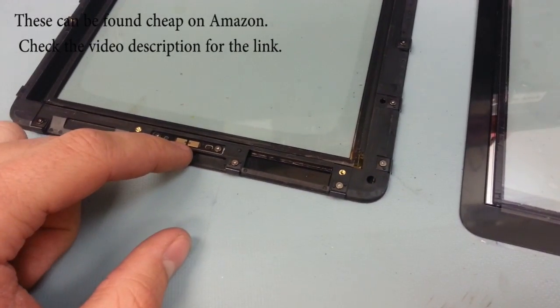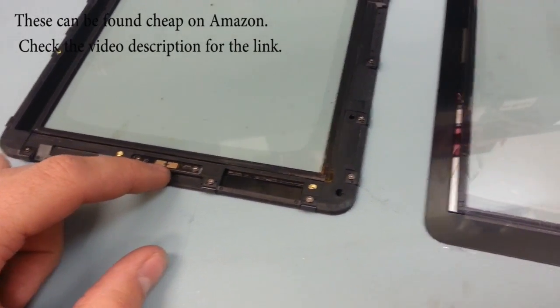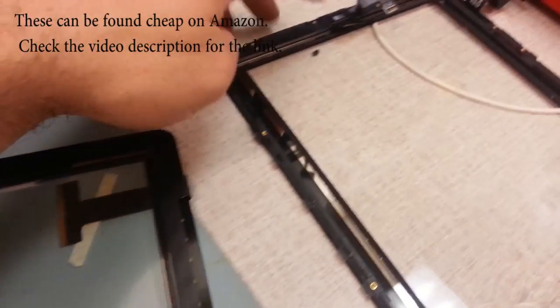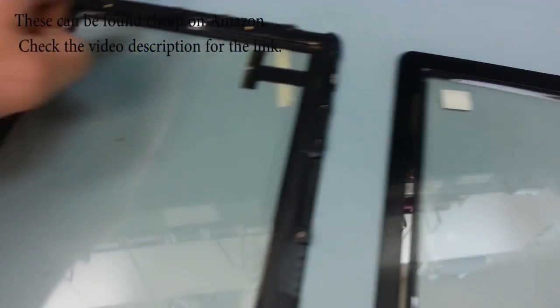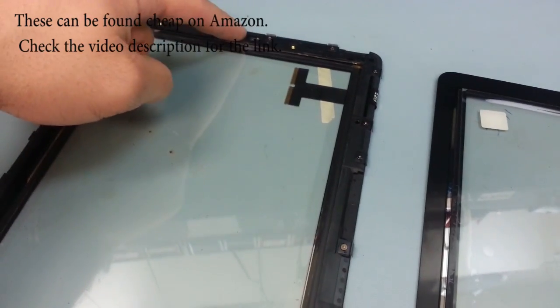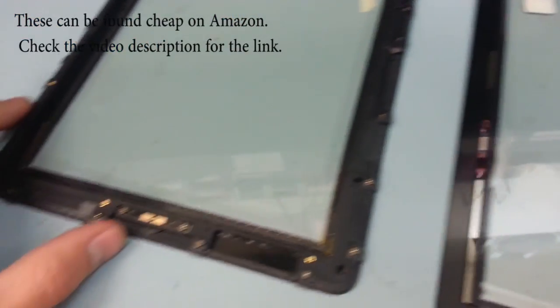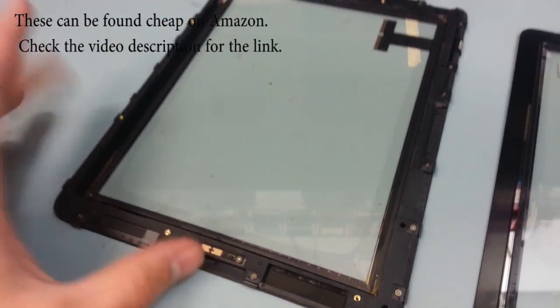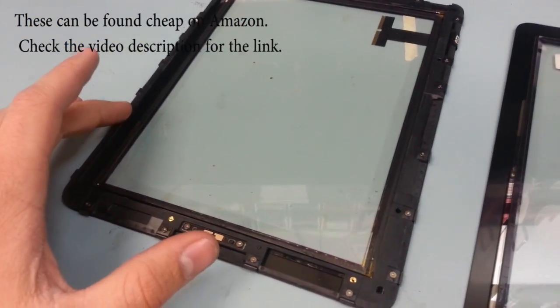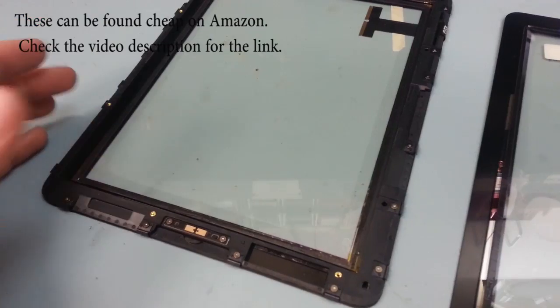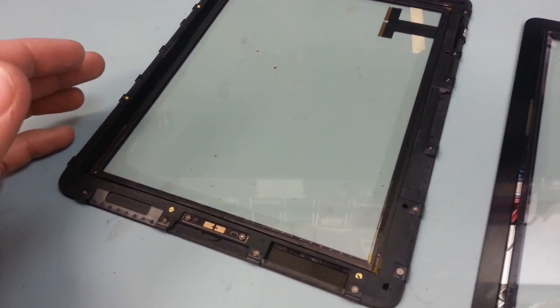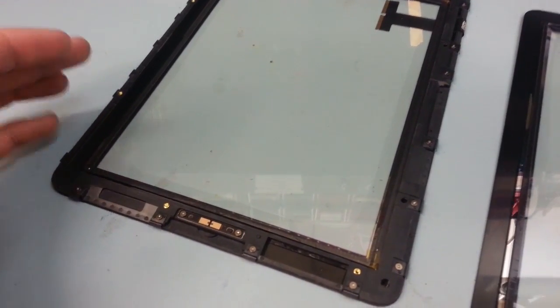This one has the home button already installed, all I really need to do is transfer the camera from this digitizer to this one right here and it will save a whole lot of time. So buy the frame with the digitizer and you'll be a much happier person.